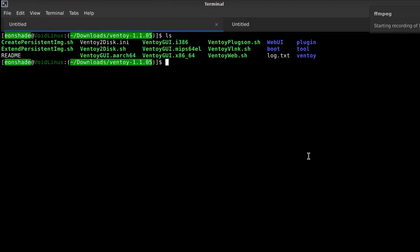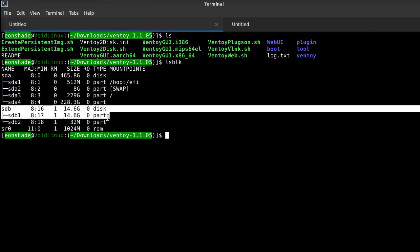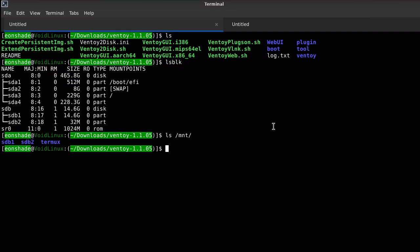After successfully configuring Ventoy onto a USB device, an ISO file can be moved onto the Ventoy partition which does not contain the EFI directory. This process can be simplified by using a graphical file manager, such as Thunar, which VoidLinux comes with by default. But I chose the terminal method as an alternative.